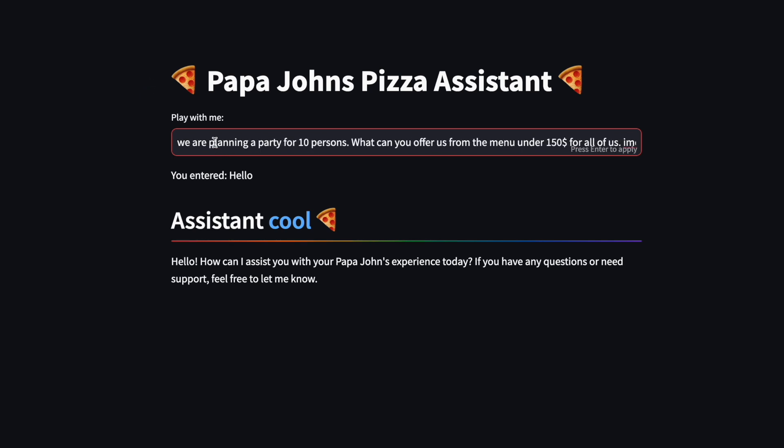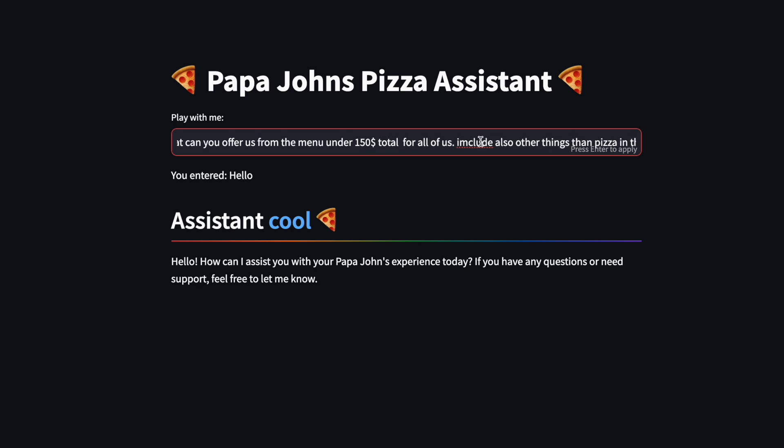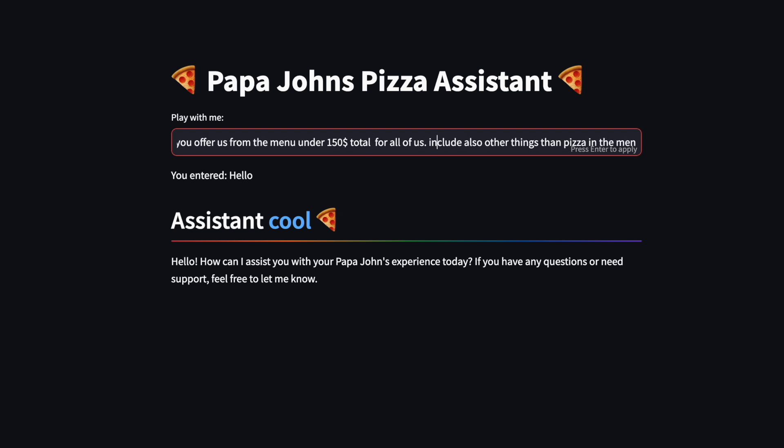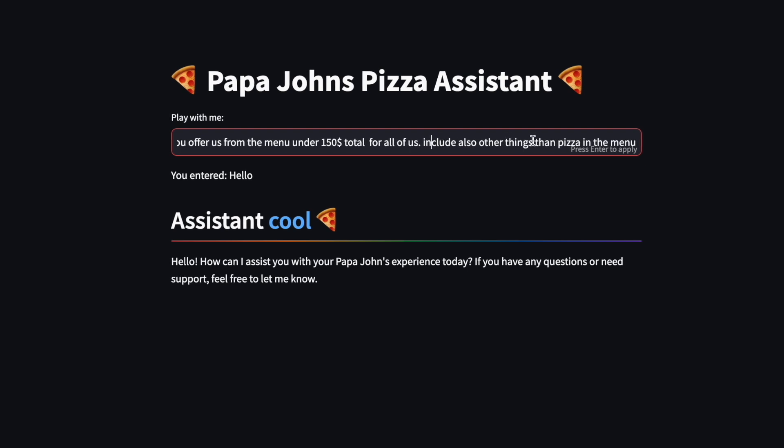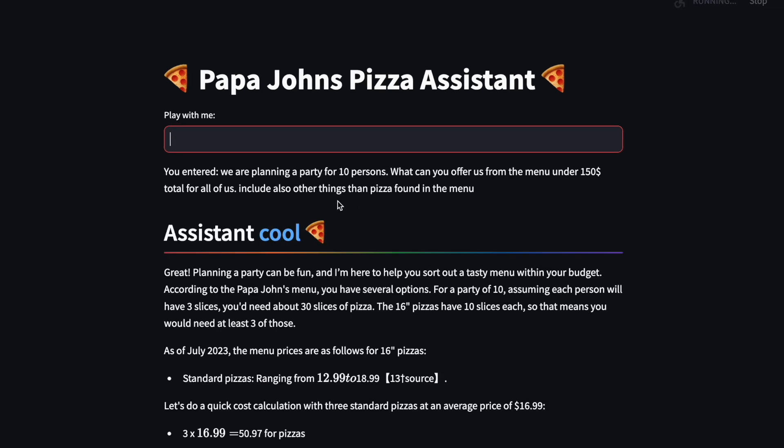Next, I'm going to ask: we are planning a party of 10 people, what can you offer us from the menu under $150 for all of us? Include also things other than pizza that you can find in the menu. So I'm giving a more complicated request. And let's see how our Papa John's Pizza assistant basically helps us to get our order.